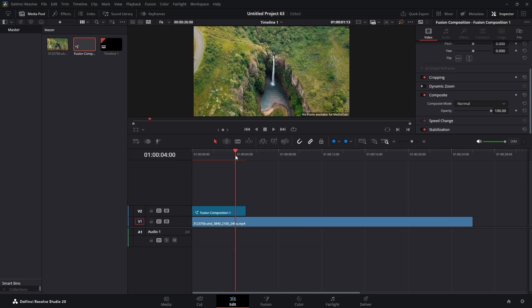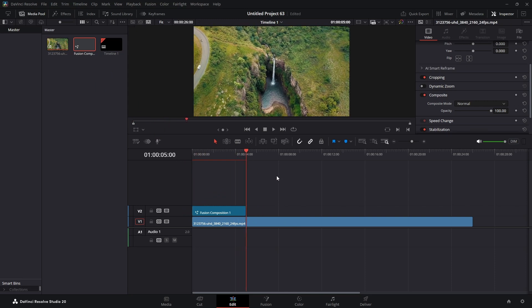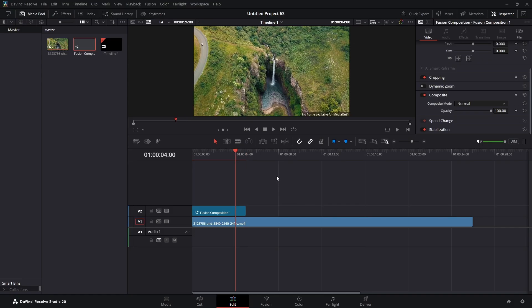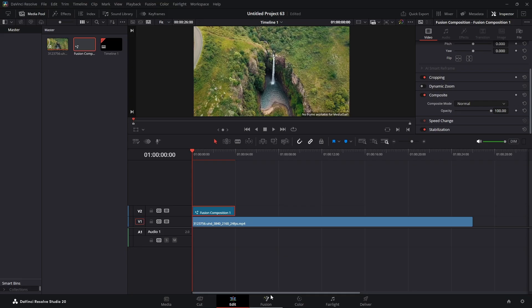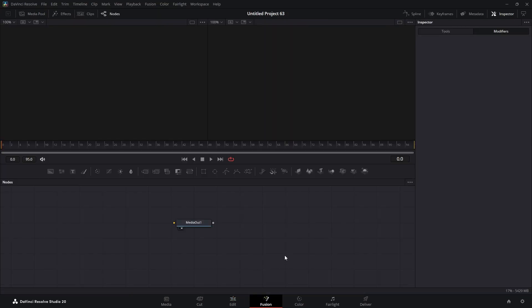We can see that it's five seconds long. I only want four seconds, so I'm going to hit Shift on the keyboard and the left arrow key — that'll take you back one second. We're going to shorten it to four seconds, then jump over into the Fusion page where we have our Media Out node.